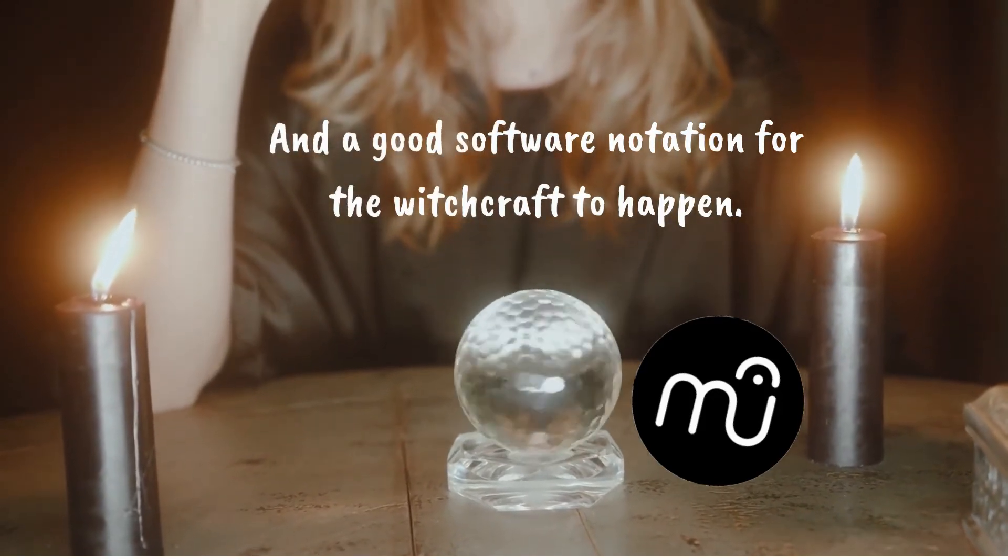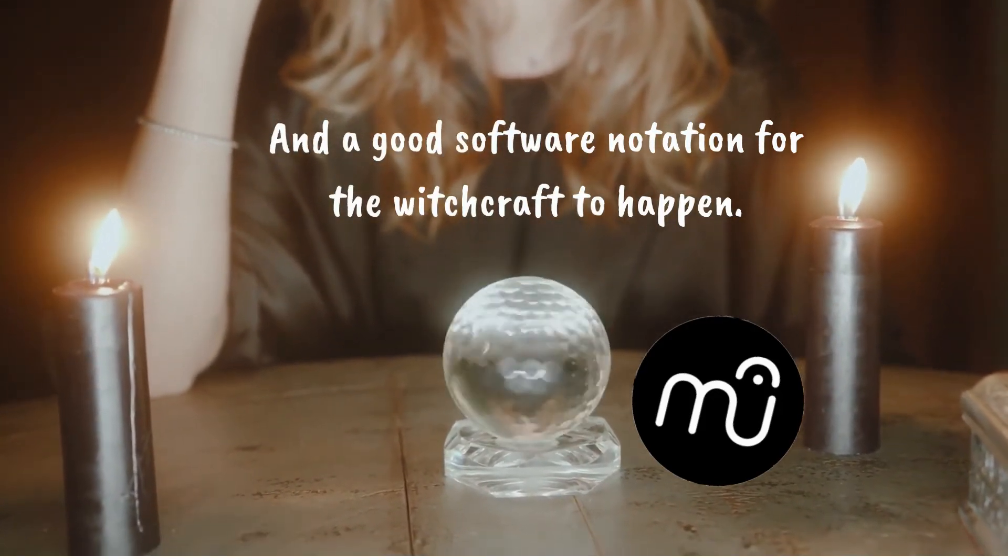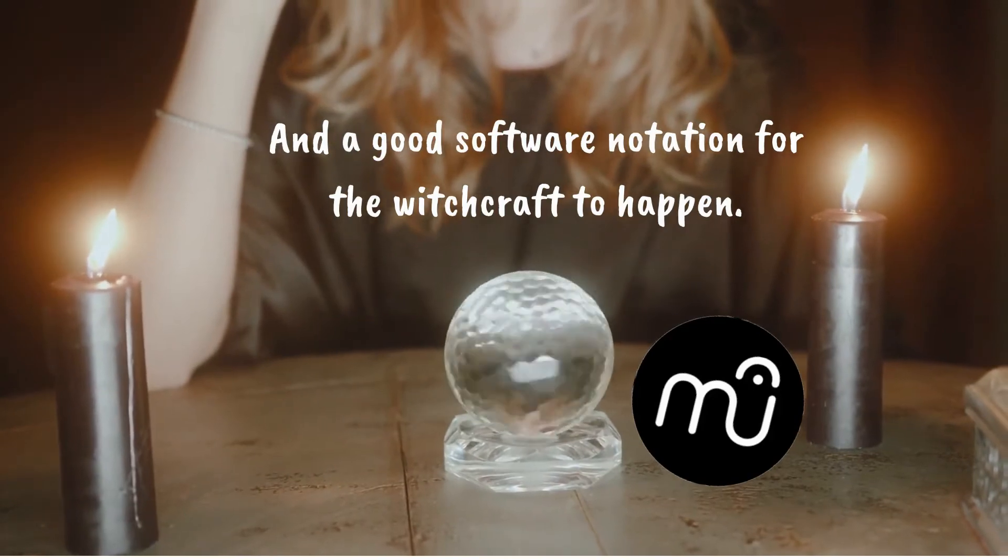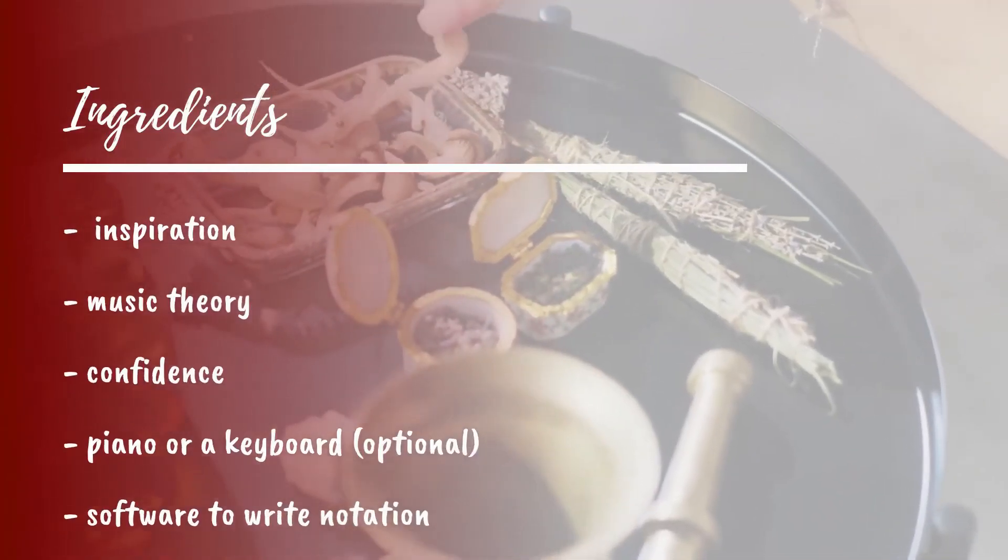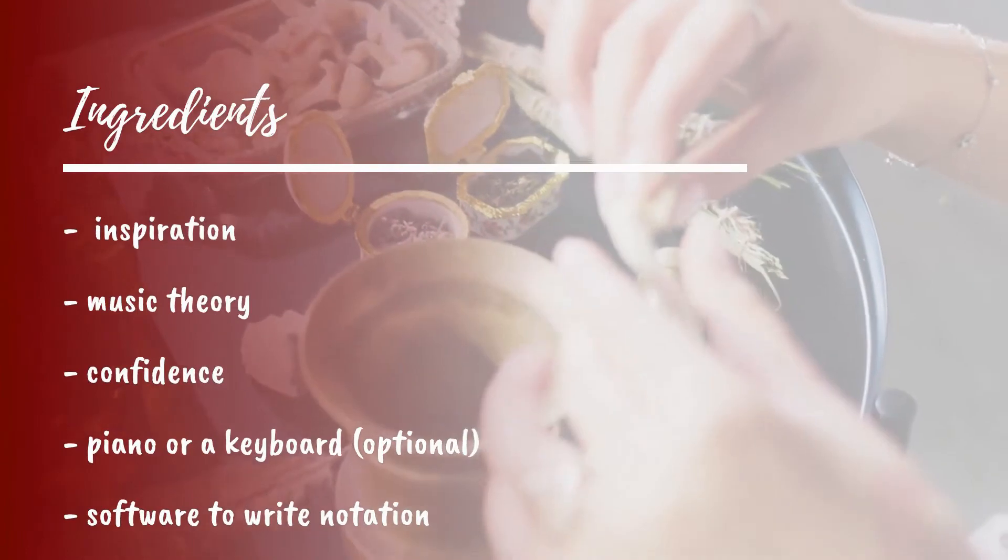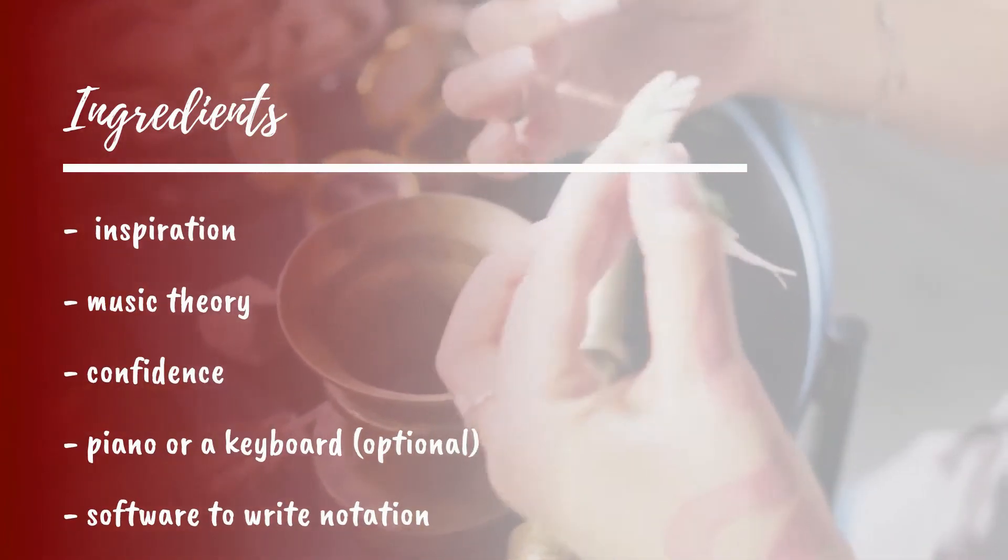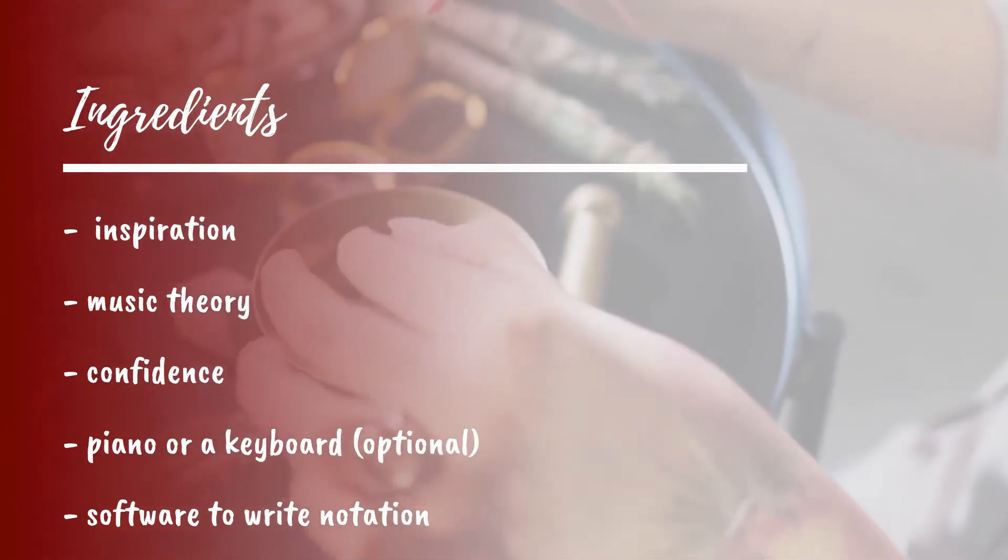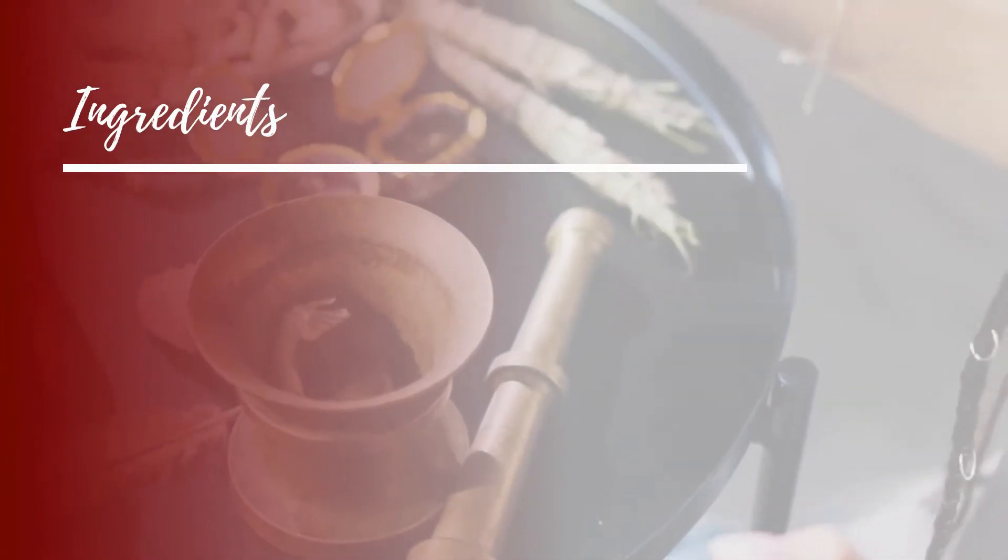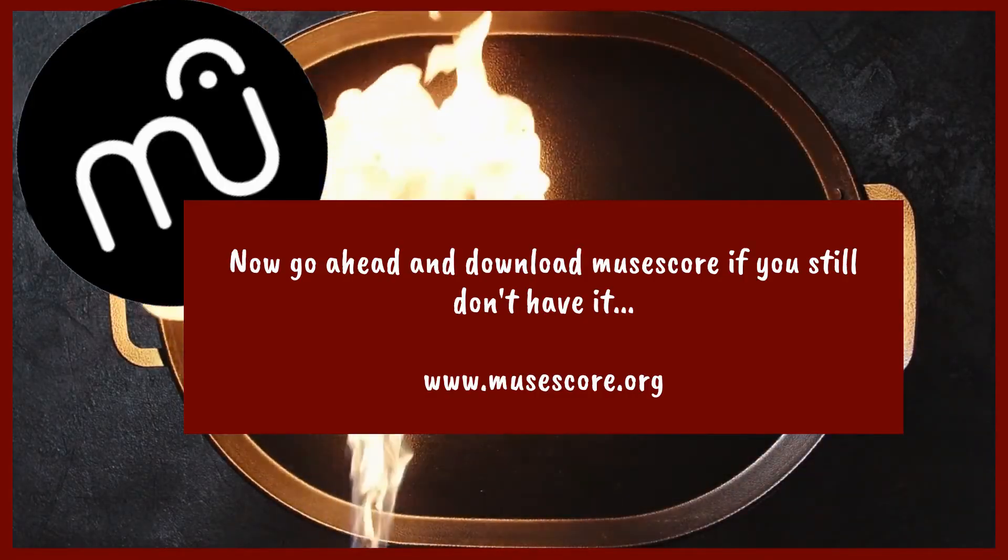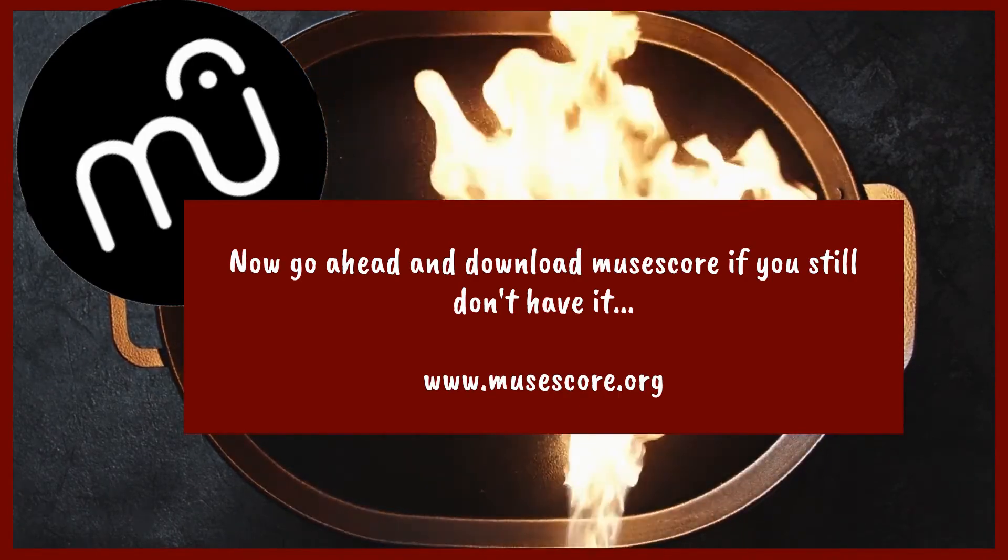I use MuseScore and it is very easy to use for everybody and it is free. So the ingredients are inspiration, music theory, some confidence, a piano or a keyboard which is optional, and software to write notation. If you have all this you're ready to go. Now go ahead and download MuseScore if you still don't have it on your computer.